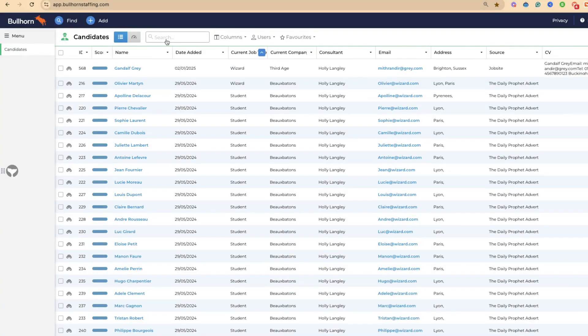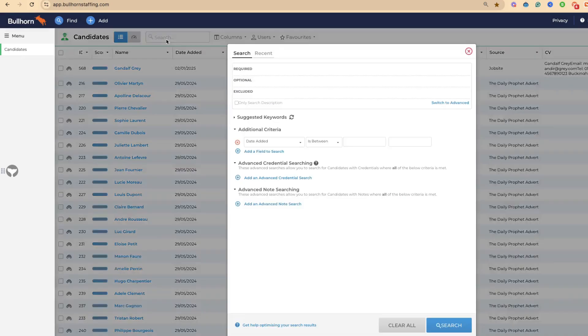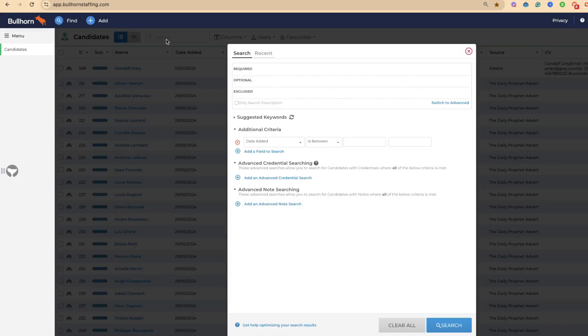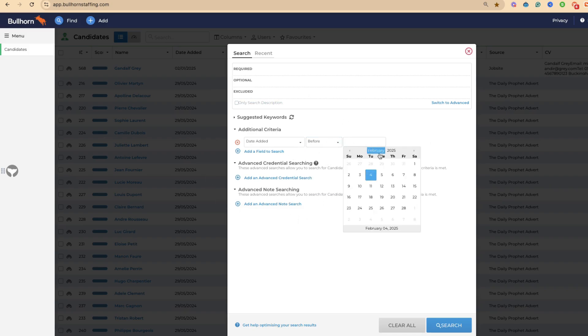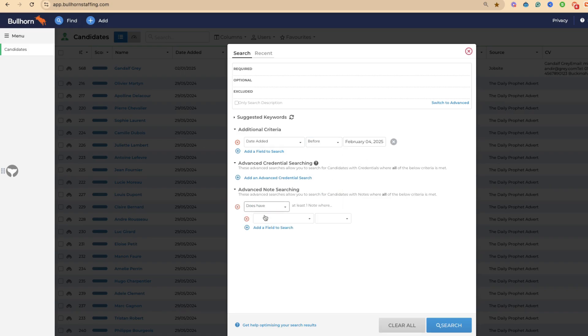To access the advanced note search, come up to the search box within candidates, contacts, or placements. Down here, we've got further items that you can add. On a standard search, for example, you would add a record that was added in the last or before, and then we could use advanced note searching to do this further.